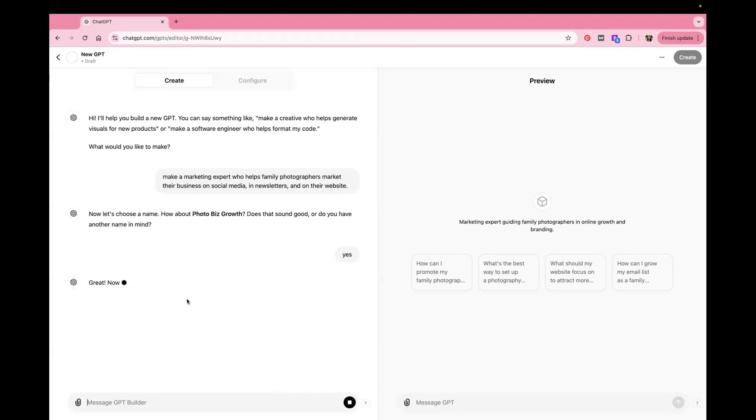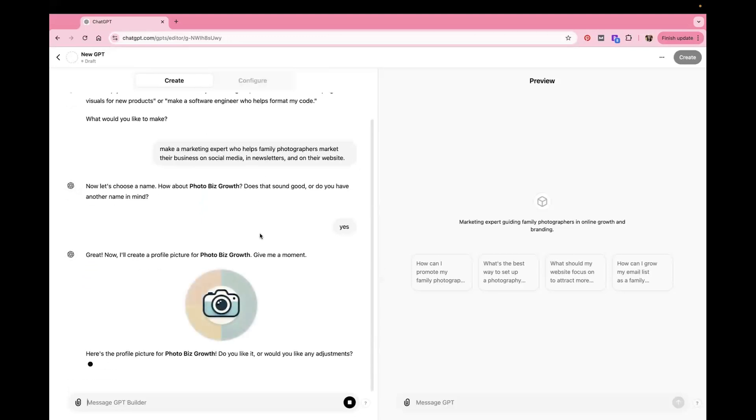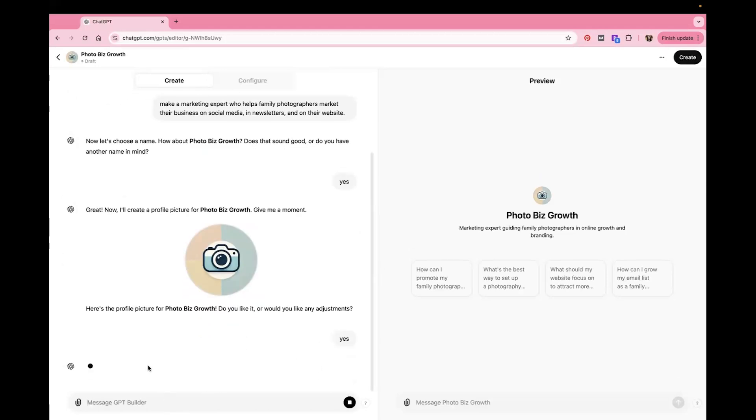And then it's going to have you do a profile picture, which also doesn't matter. And sometimes it comes up with the ugliest stuff, but it really doesn't matter. And you can click on the Configure button and go in and upload your own photo. Hey, that's not even bad. So we're going to say yes, that's good.